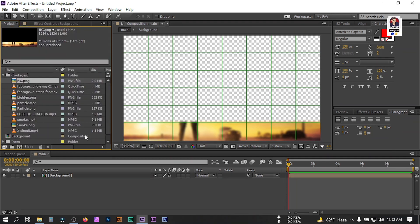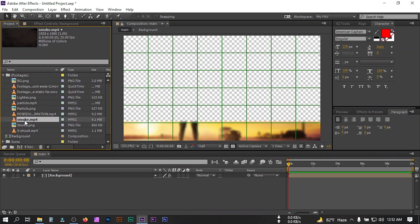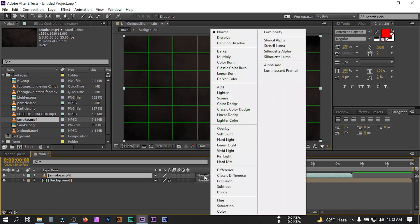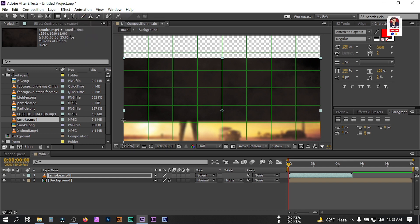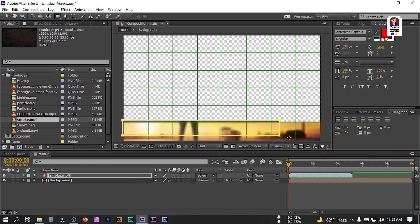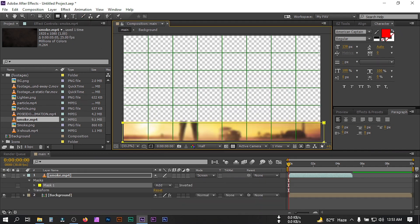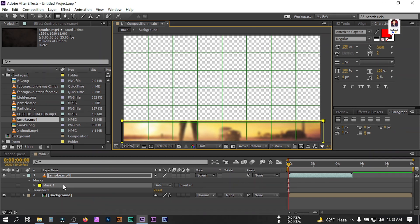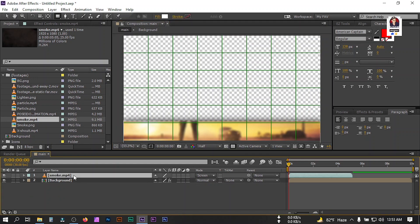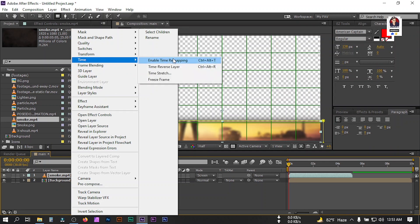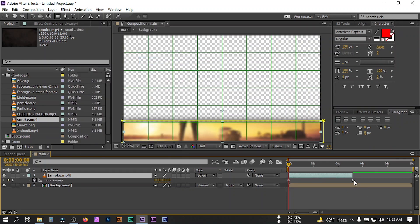Now back here, drag this smoke footage and place it on the timeline, then change its mode to Screen. Select the rectangular tool and draw a mask, then press F to open mask feather and adjust it. Now select this, right-click, go to Time > Time Remapping, and drag the anchor point to the last frame.